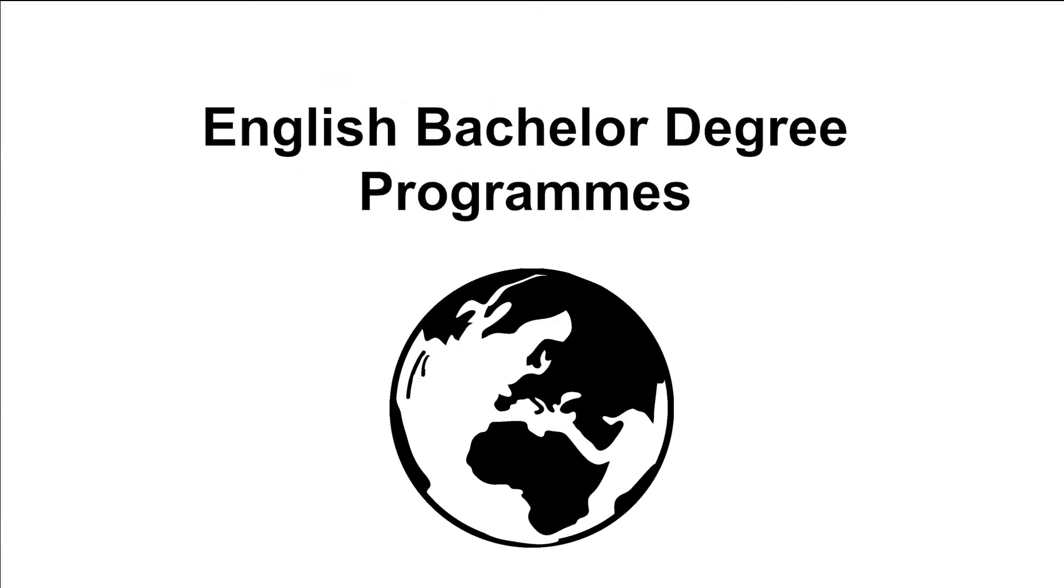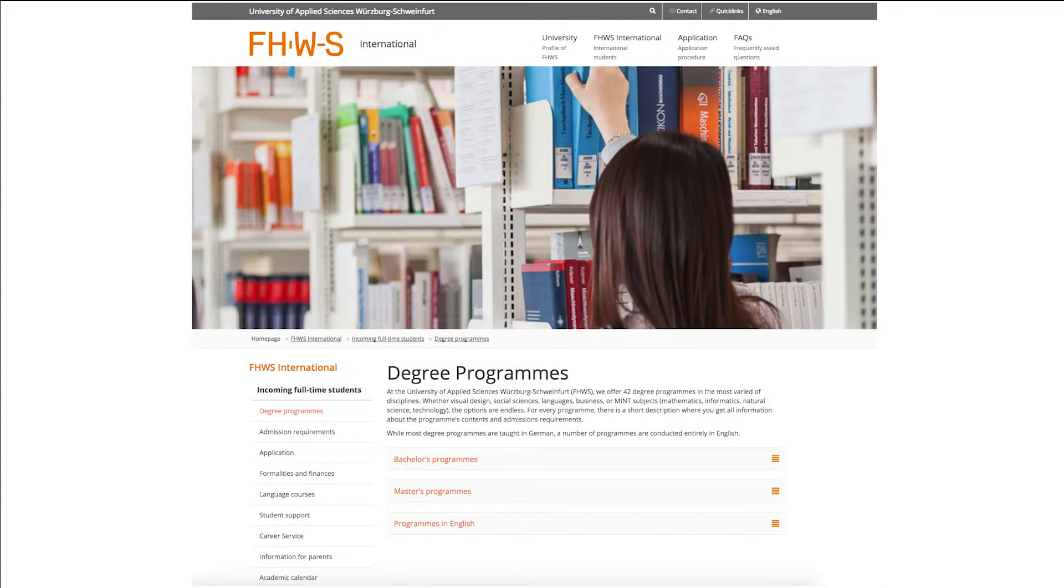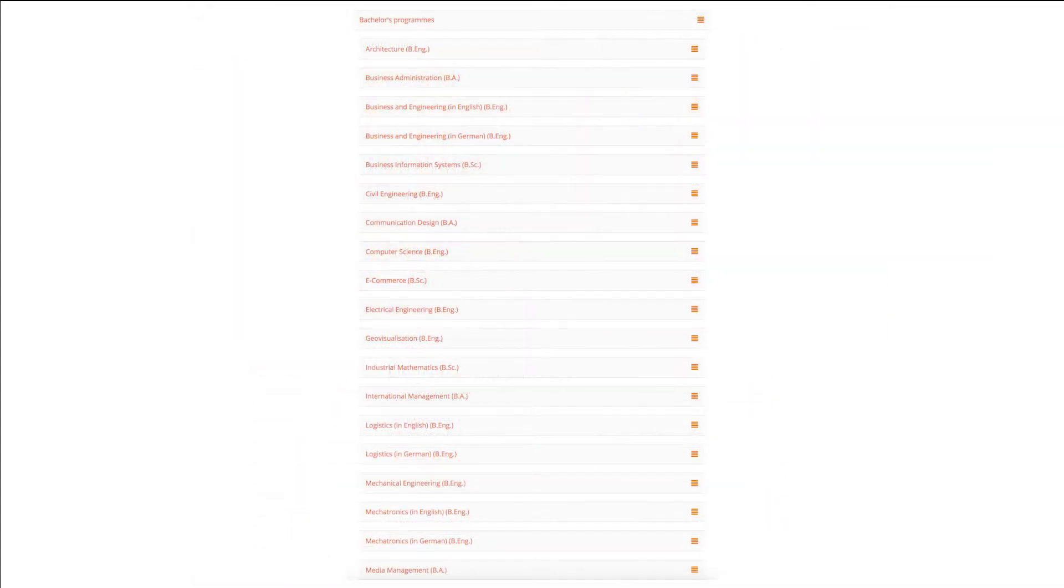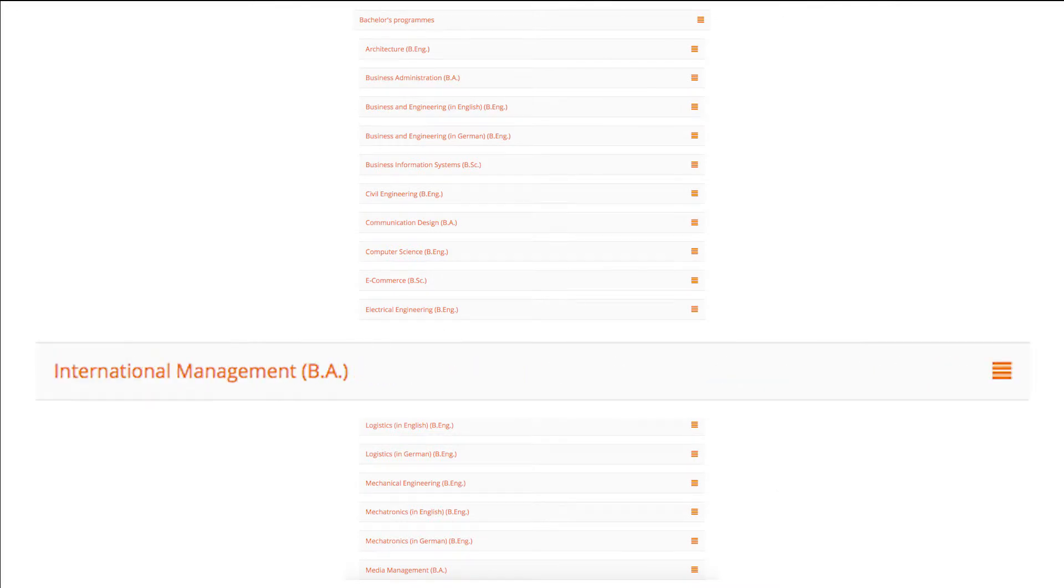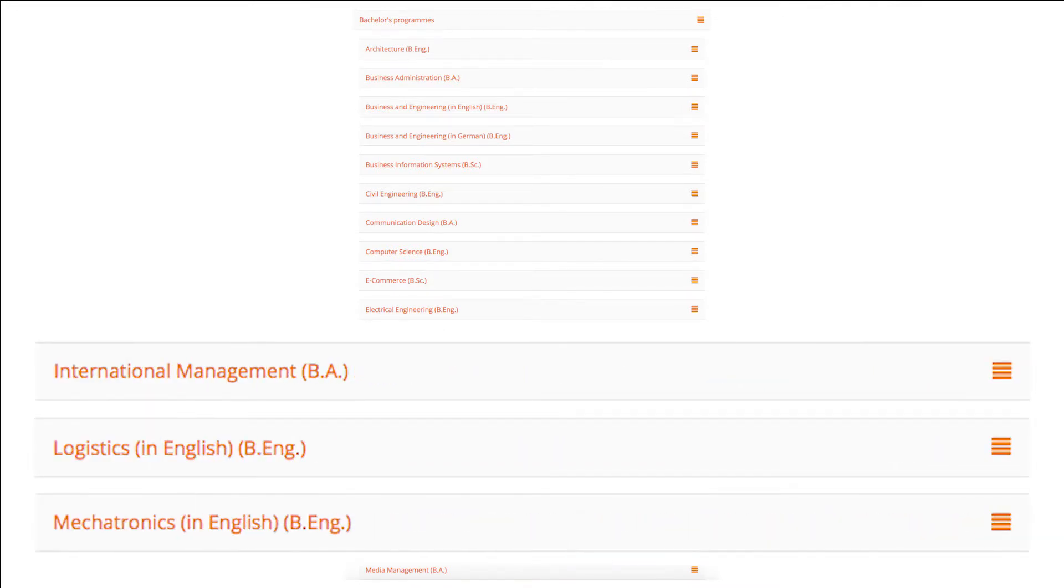English Bachelor Degree Programs. The FHWS offers the following Bachelor Degree Programs in English: International Management, Logistics, Mechatronics, and Business and Engineering.